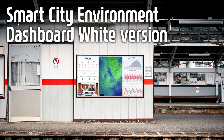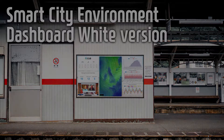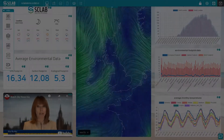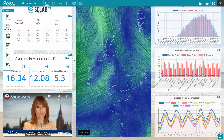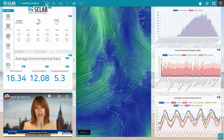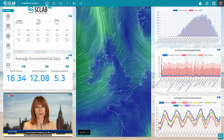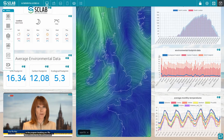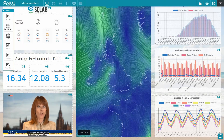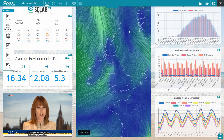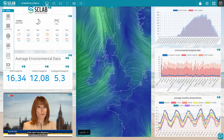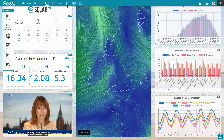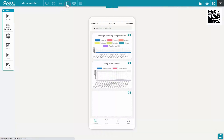Introducing the Smart City Environment Dashboard wide version theme. The weather forecast, environmental data, and related live data are organized on the left, wind map visualization in the center, and environmental data charts on the right.